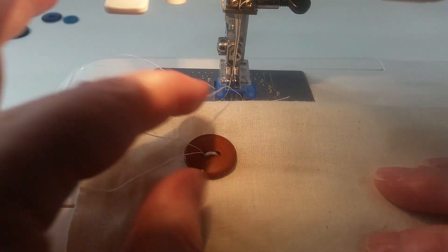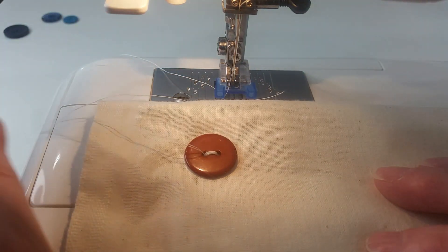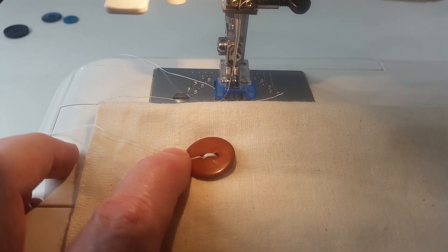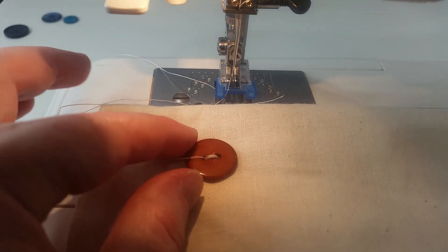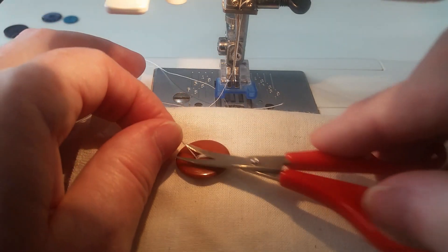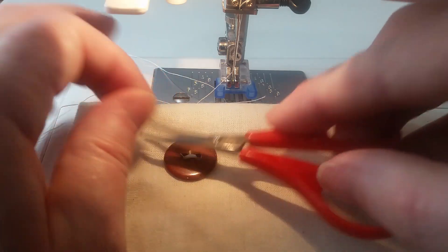And those threads, because they were lock stitches, I can just trim them off. They're not going to come undone, especially not if I trim them off on top.